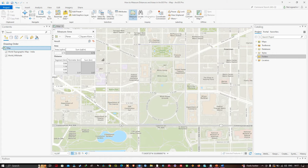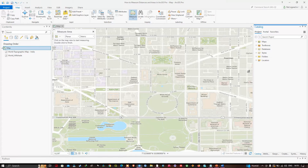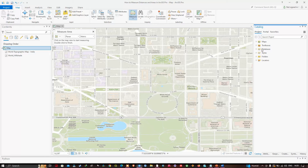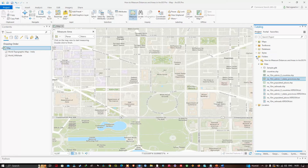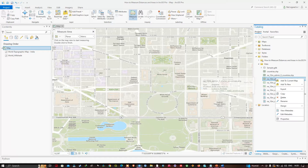The third type of measurement we can do is to measure features. To do that, I'll add a layer using features from my database — a state boundary. I'll navigate to the Catalog section, where I've made a folder connection, then right-click and click Add to Current Map.